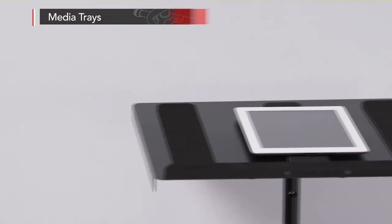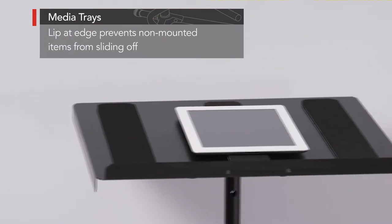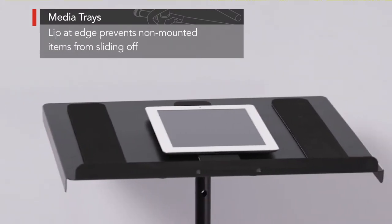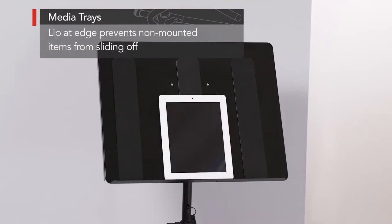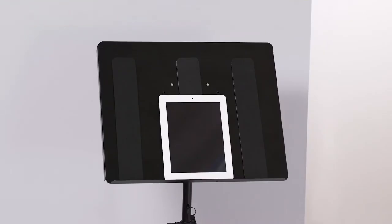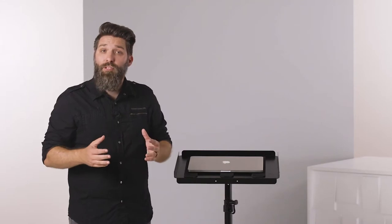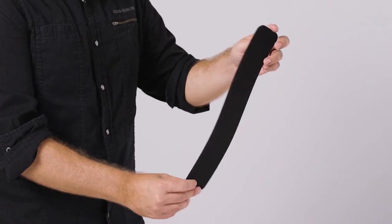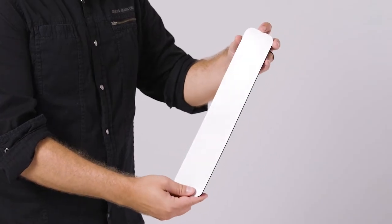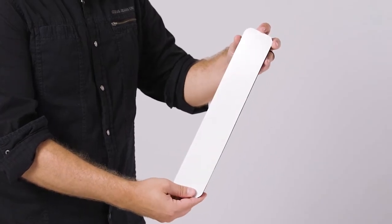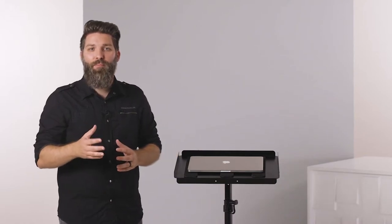They work tilted in either direction and have a lip at the edge which keeps items from sliding off. They also come with rubber pads that have an adhesive backing, which attaches to the tray,